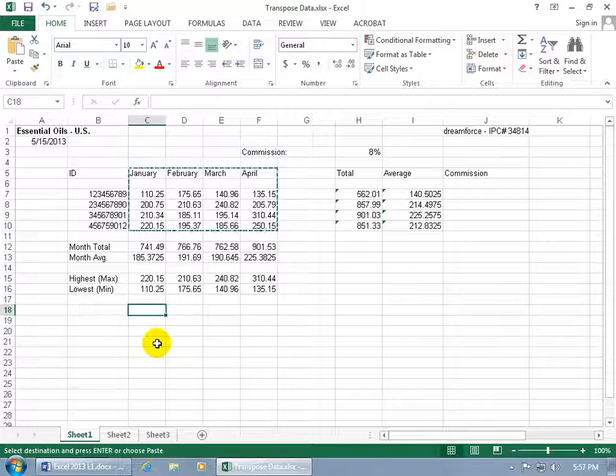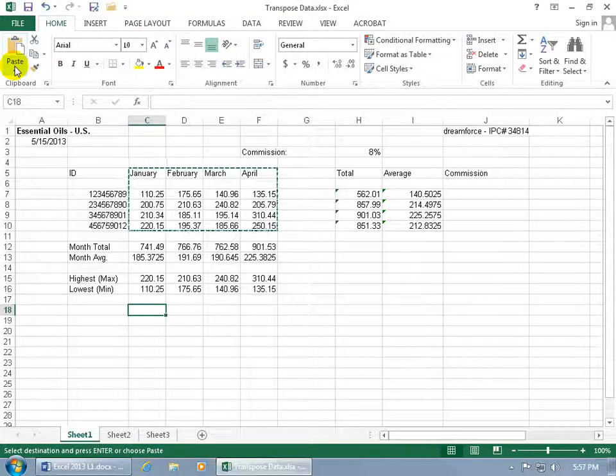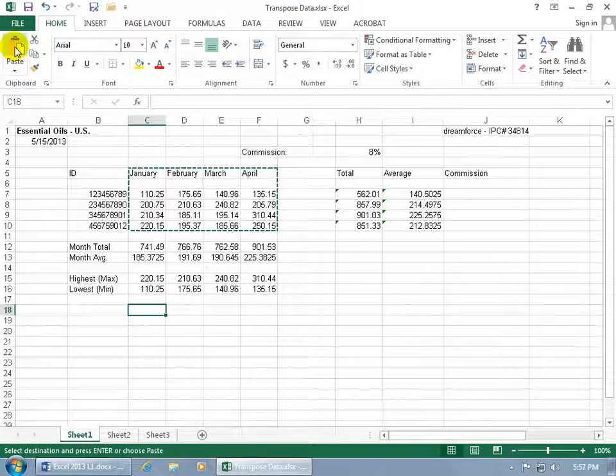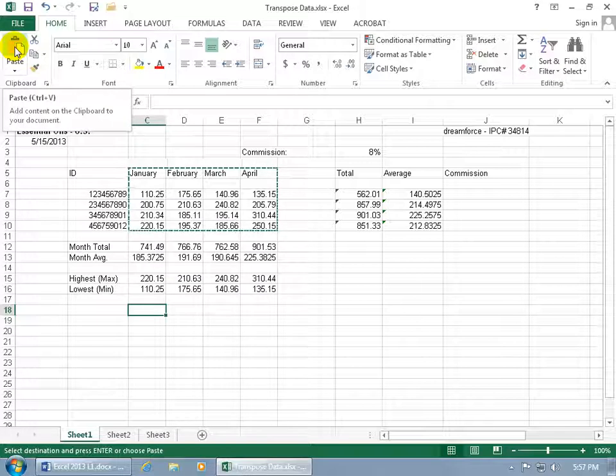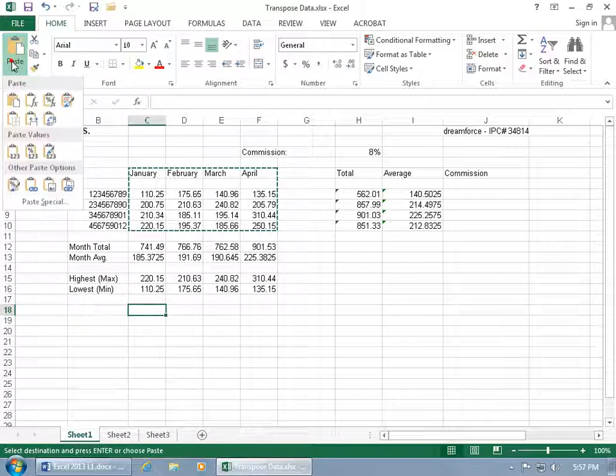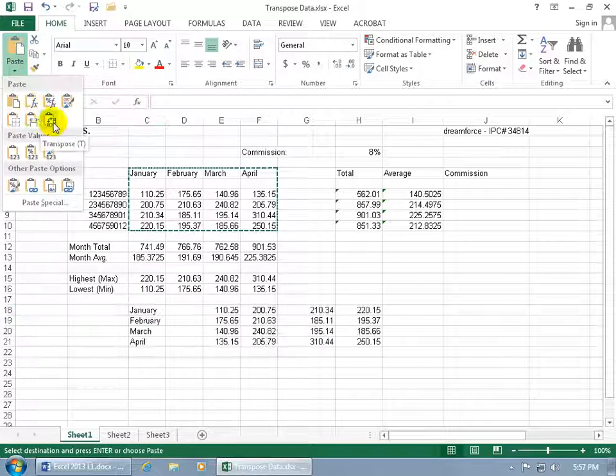it's got to be the Transpose Paste, and you can do that one of a couple ways. You can either come up here on the Home tab and click Paste, then from the Paste Options choose Transpose, or click on the dropdown arrow and choose it right there.